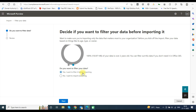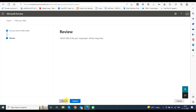It will ask if you want to filter any data. If you want to filter the data, click Yes, I want to filter it before importing. Otherwise, click No, I want to import everything, and click Next. It will then show the data size for you to verify.